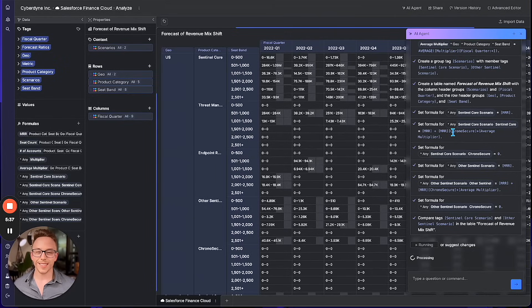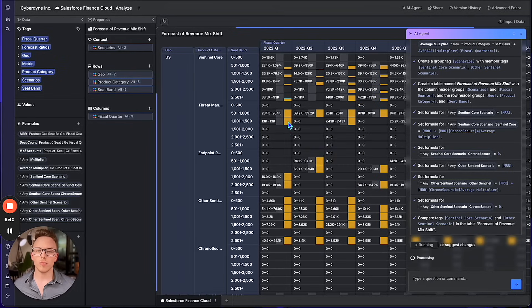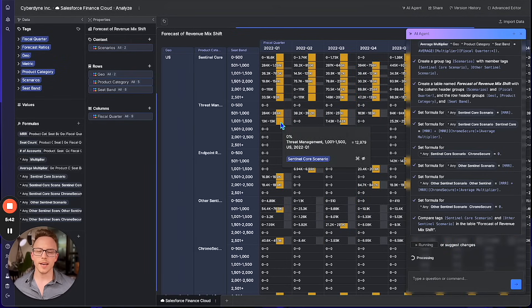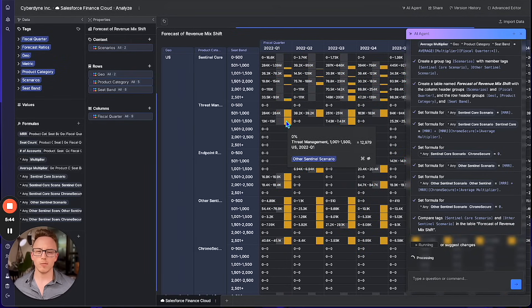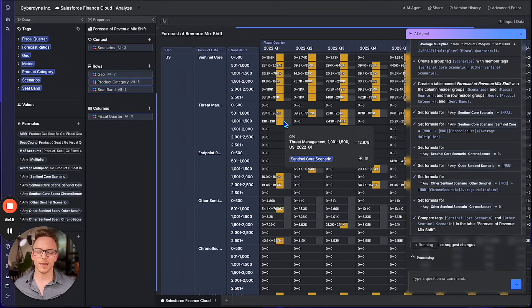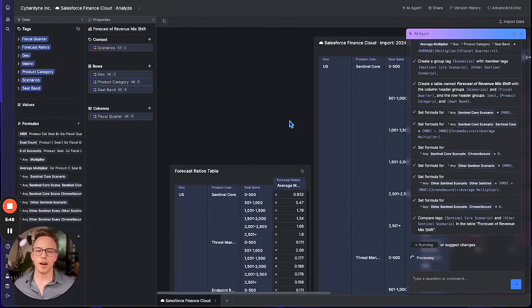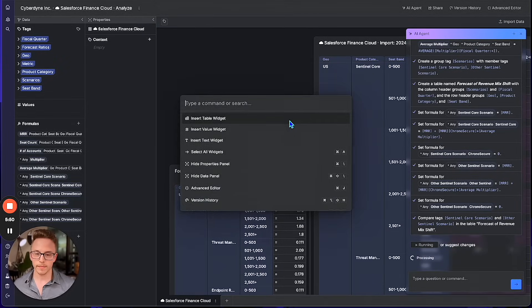Excellent! Spindle's AI agent has generated a revenue mix or channel mix shift analysis for me and even compared some of the scenarios it found most promising. This looks just about ready to hand off to an agent on my team for further analysis.